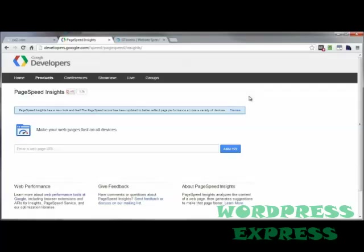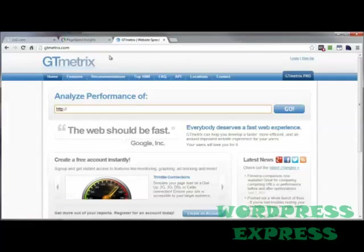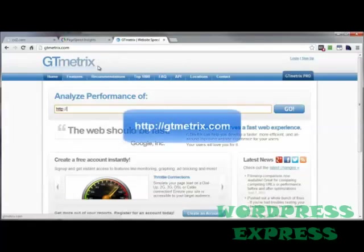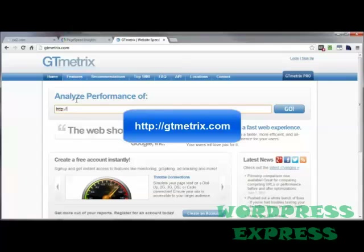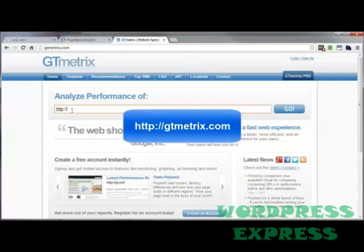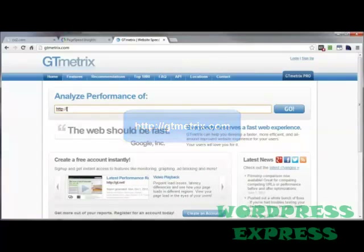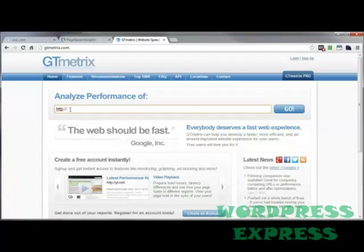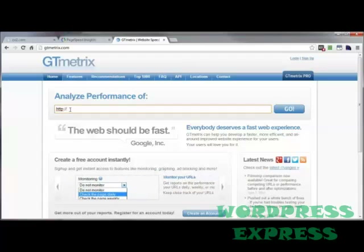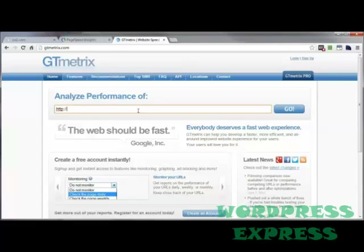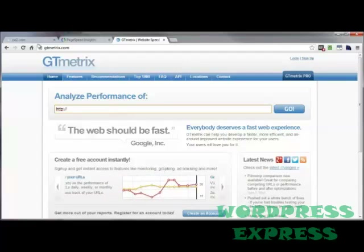then what you can do is go to a site called GTmetrix, at gtmetrix.com. You put in the URL of the page you want to test and it will give you the speed results from both Google PageSpeed and the YSlow application. So you get the best of both worlds all at one place.